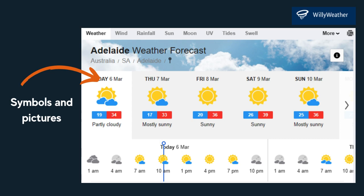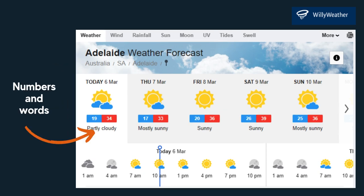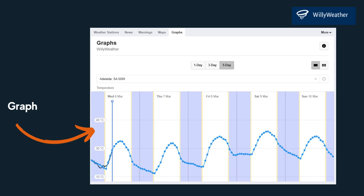For instance, a weather chart uses symbols and pictures to represent temperature and weather conditions. The same data can also be represented in different ways. Instead of symbols, numbers or words can be used to represent the weather conditions. This data could also be represented as a graph, in a table or even a video.